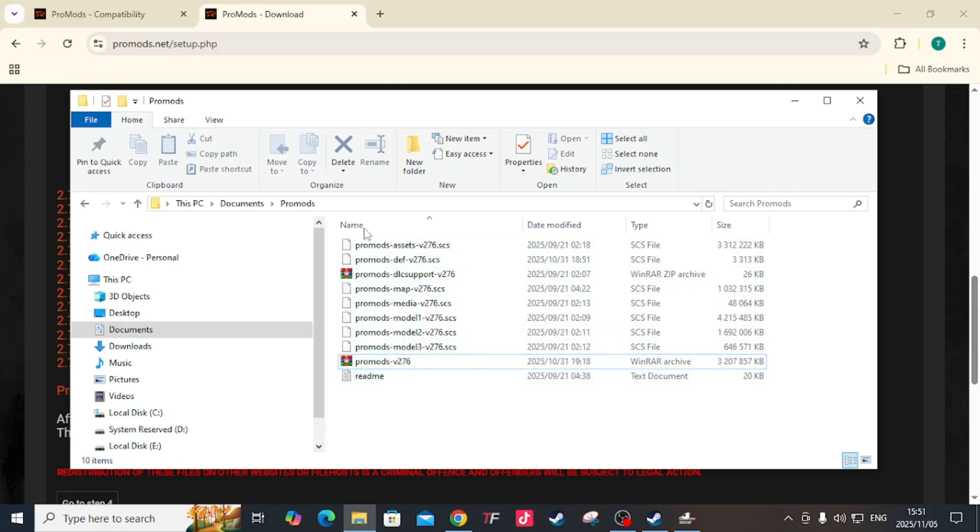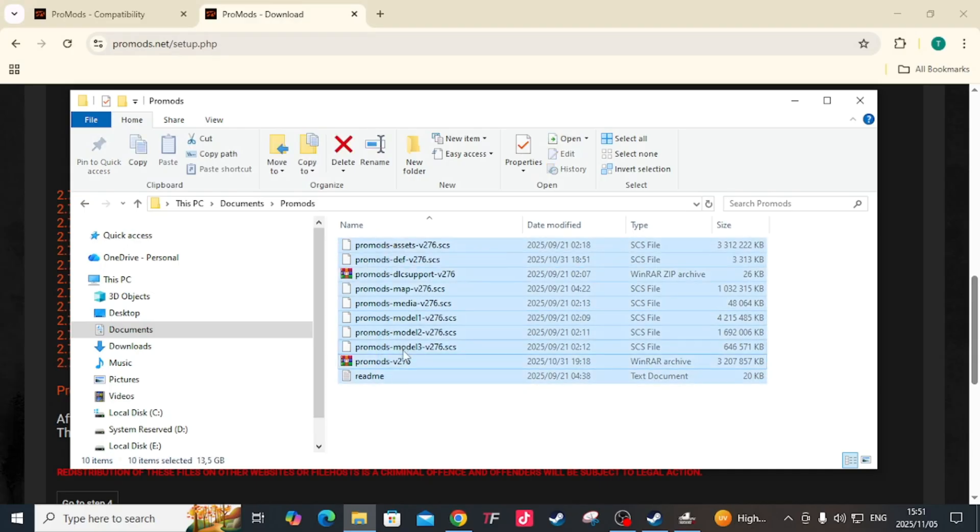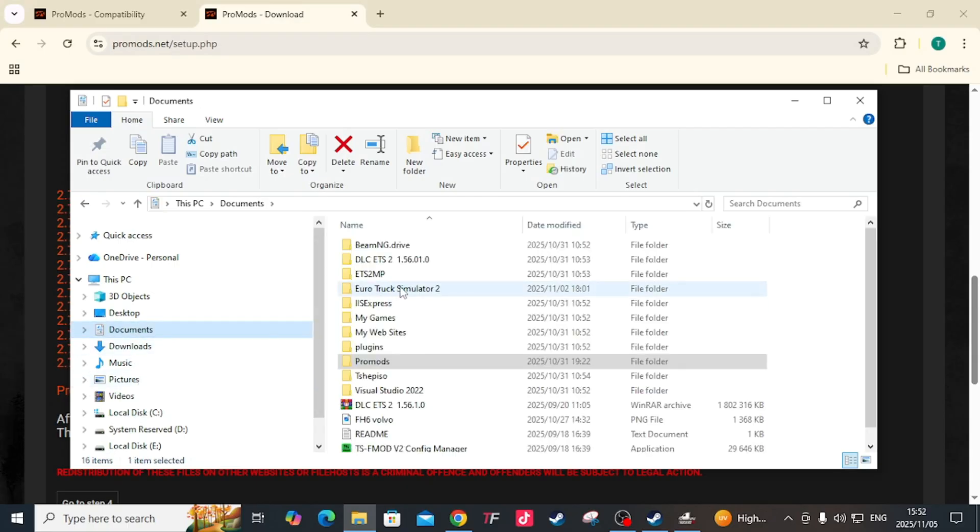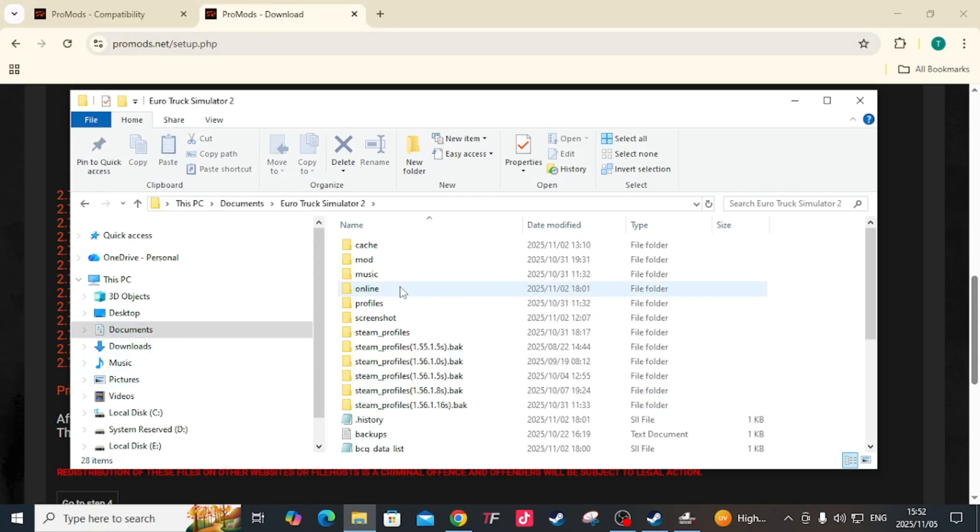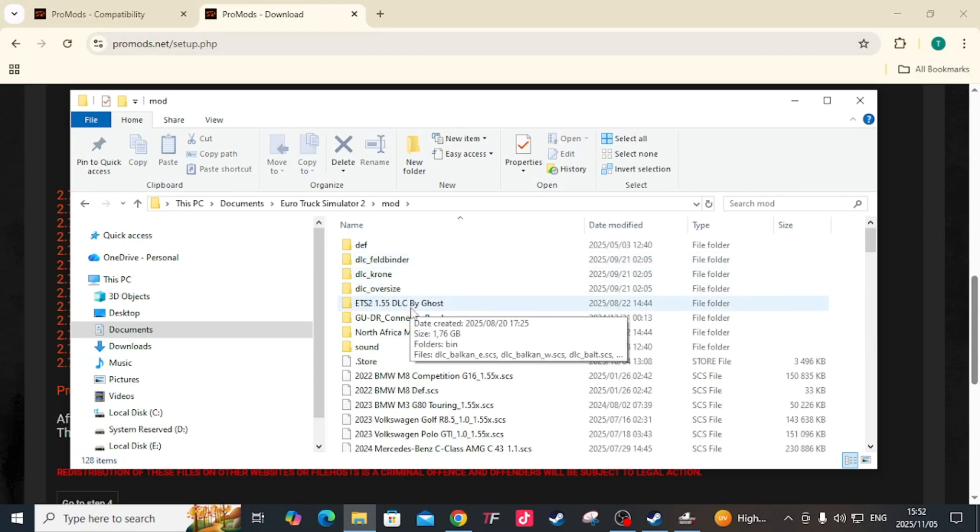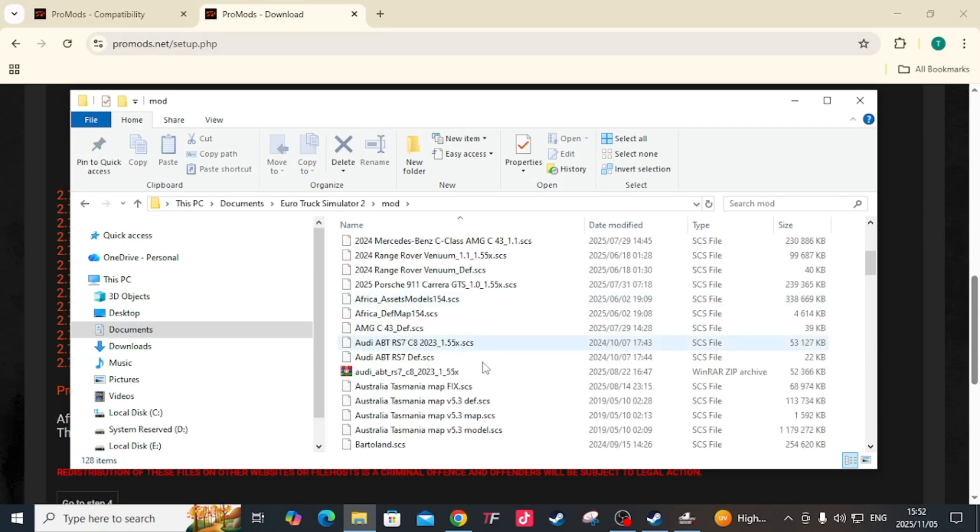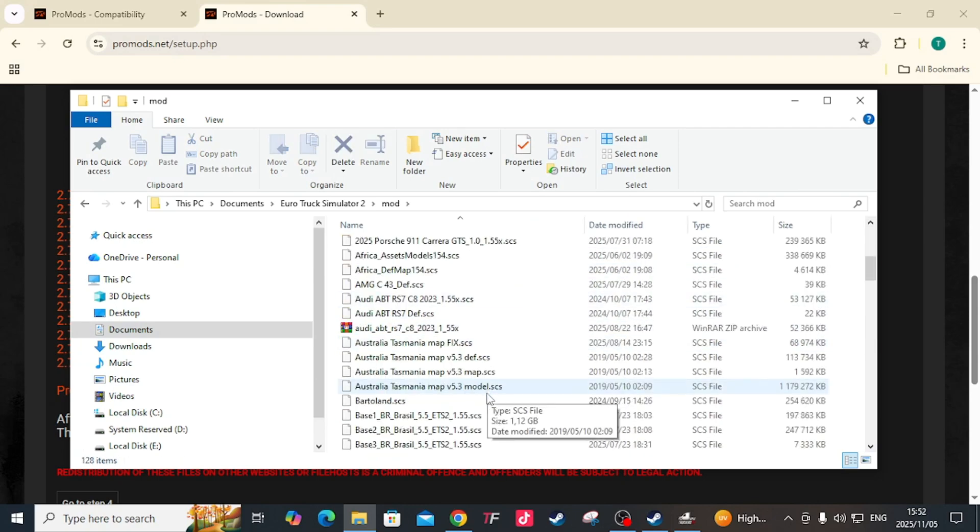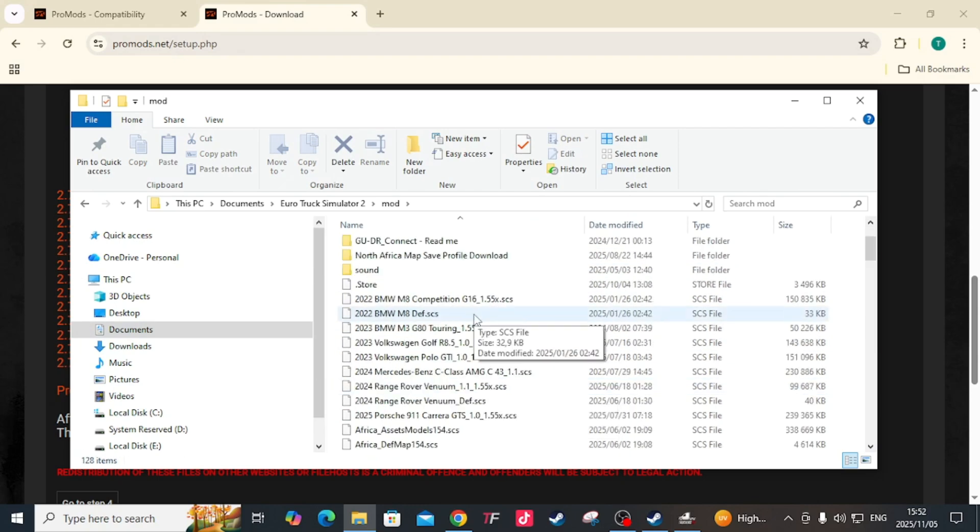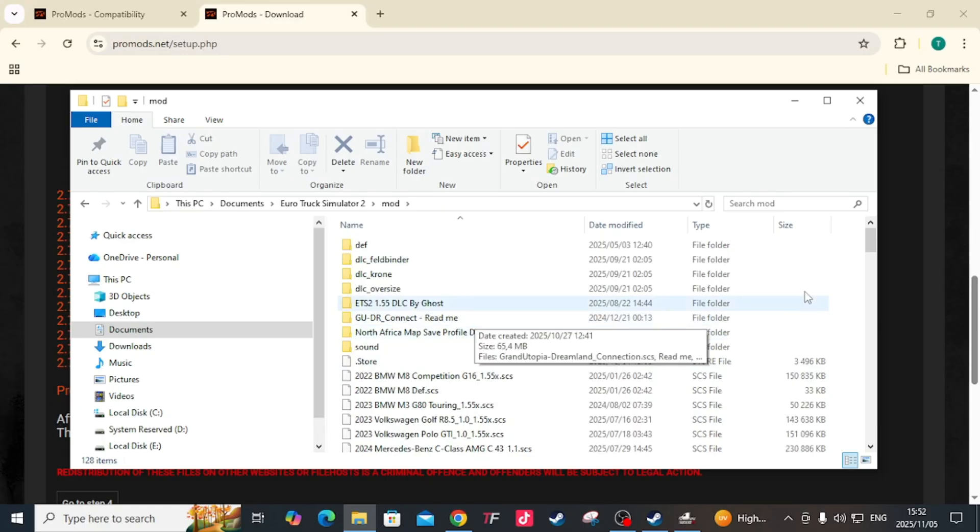Let's say you have all the files, you need to copy those files - all of them. You go to Documents, Euro Truck Simulator 2, under Mods. This is where you want to put your ProMods or mods.